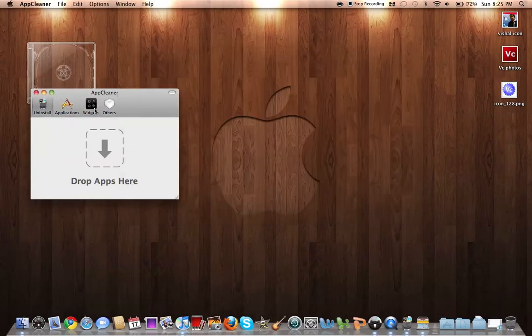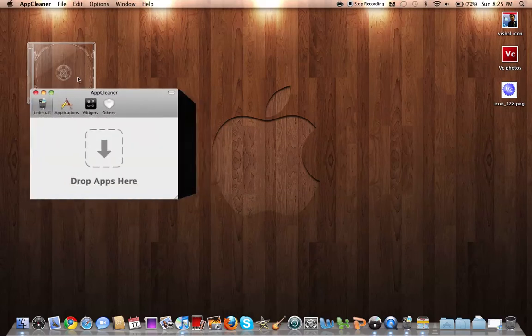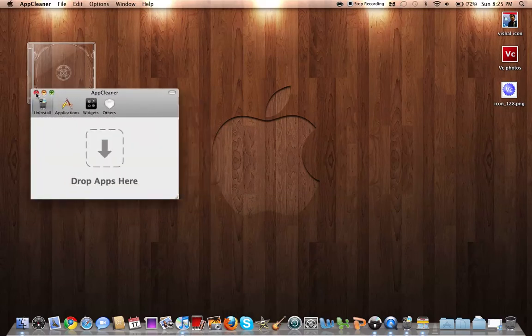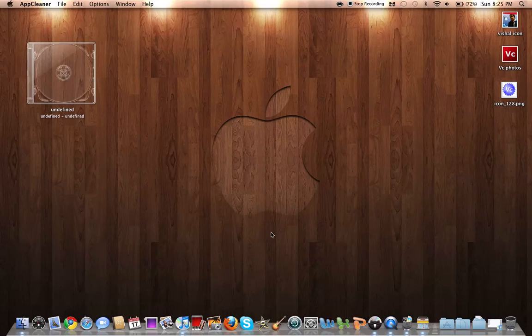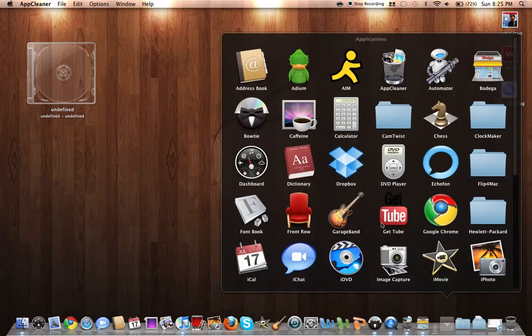And you can delete widgets, whatever. So it's also free and obviously very useful. Applications next.